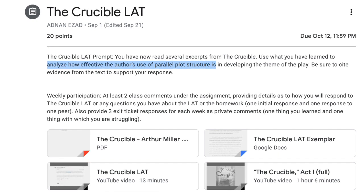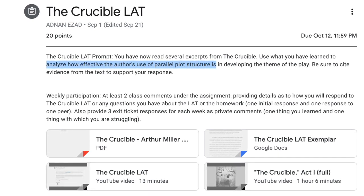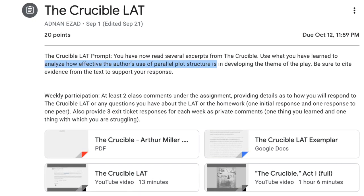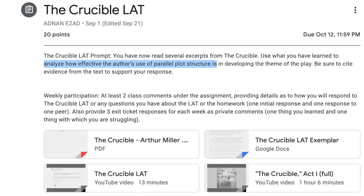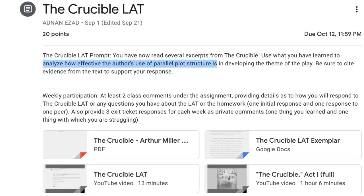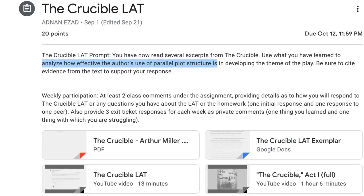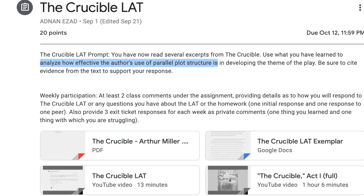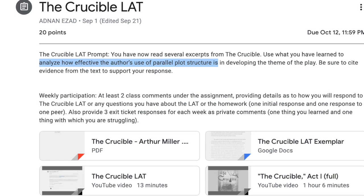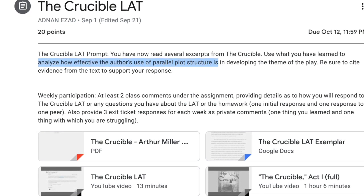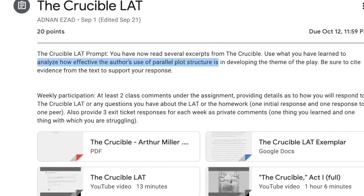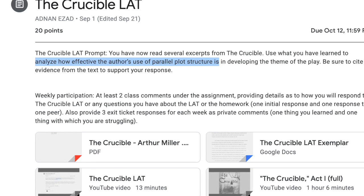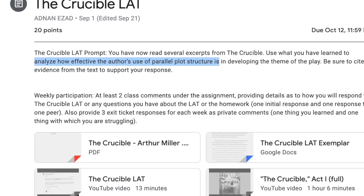You may have responded that this phrase in the prompt implies the following question: How effective is the author's use of parallel plot structure and why? When responding to this question, you will want to consider that all literary elements are used by authors for specific purposes, and you want to determine the implications of this specific literary element for an identified purpose. Since we are already discussing parallel plot structure and its development of the theme, we may want to discuss how effective the parallel plot structure is in developing the particular theme or themes we have identified.